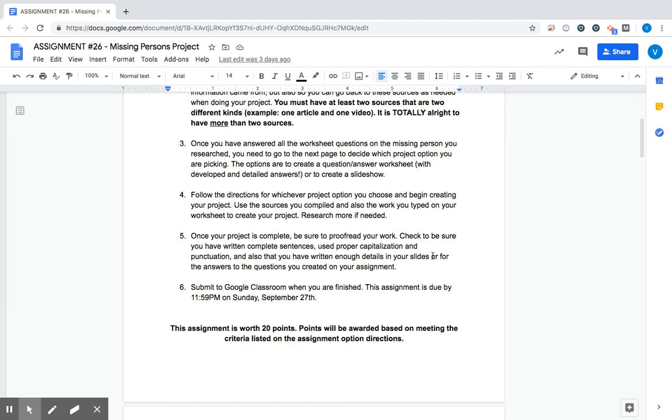and you have enough details in there so someone like me who may not know the details of your case can read through your worksheet or your slides, and get a full idea of what happened in this case. Okay, so we want to give details. Think about it like you're teaching me what happened.